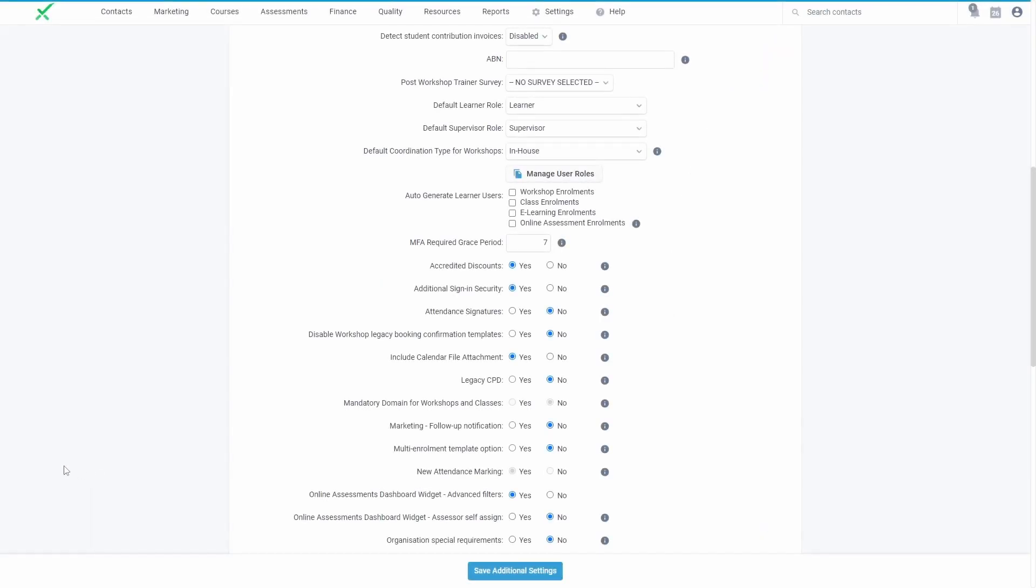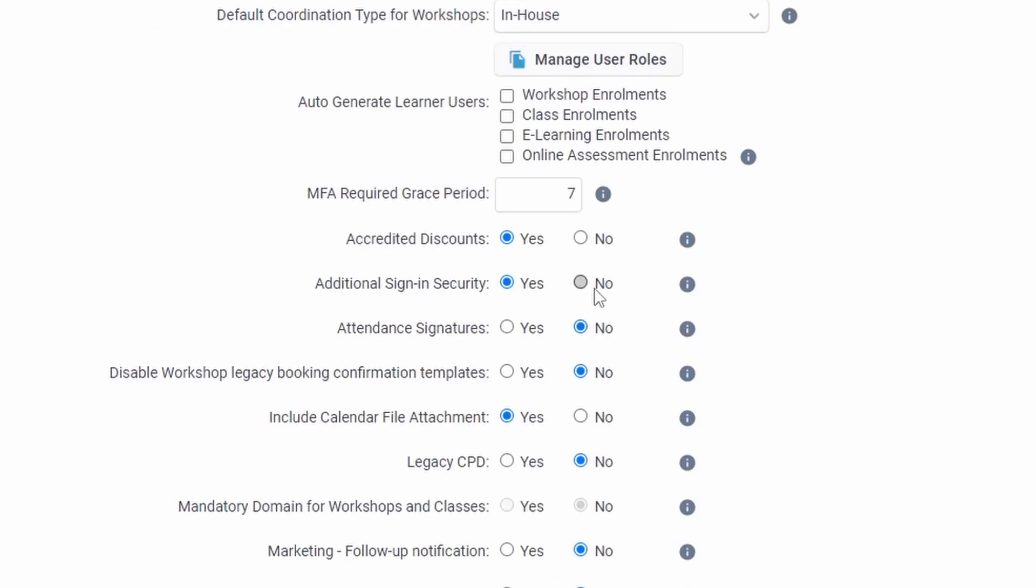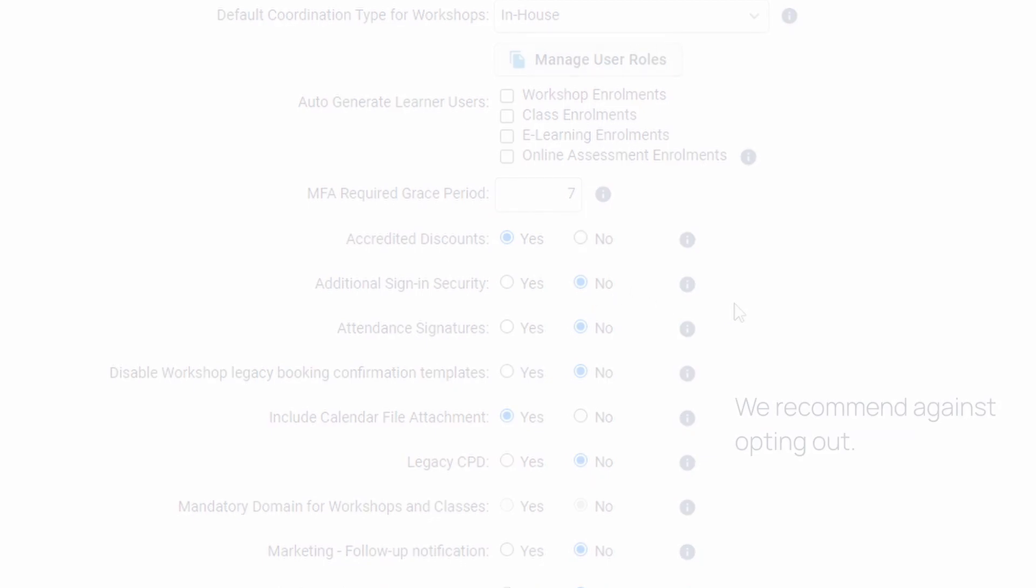You can opt out by disabling additional sign-in security in your system settings. Although we recommend against opting out, as using MFA is an important step in safeguarding your data.